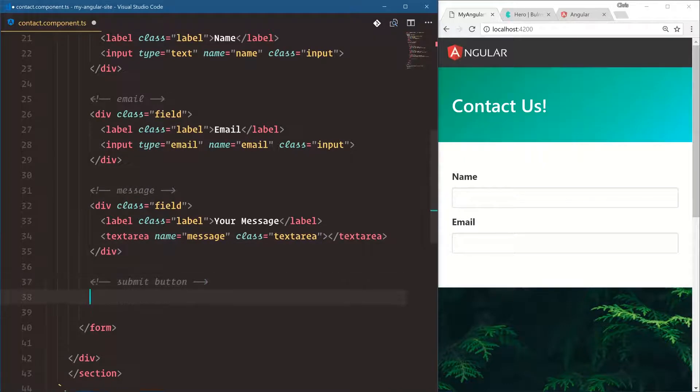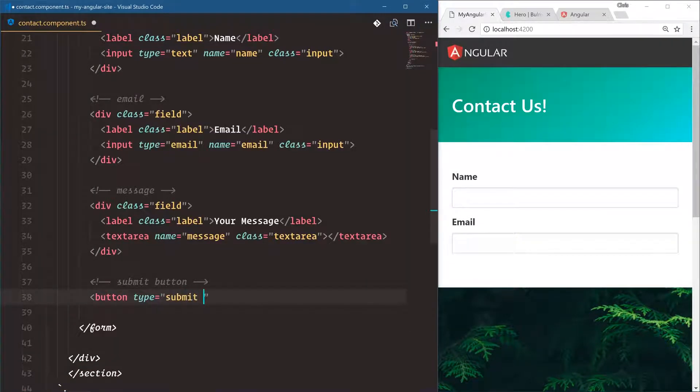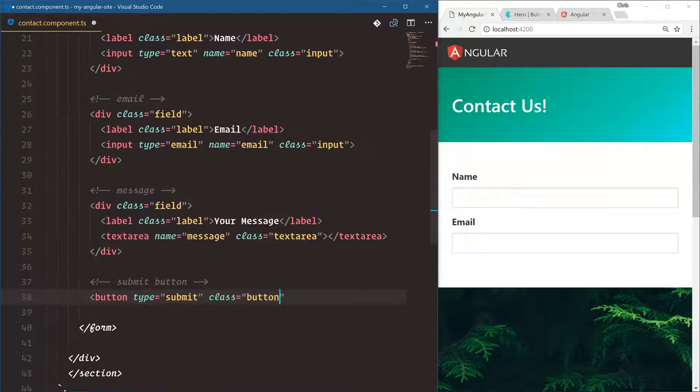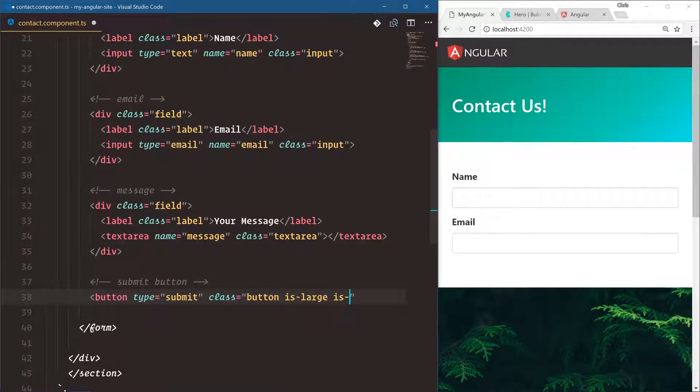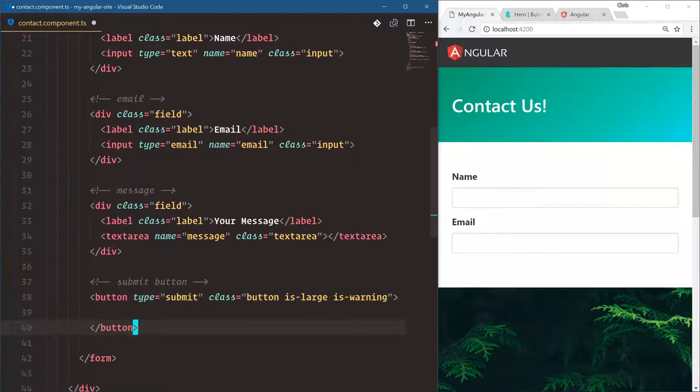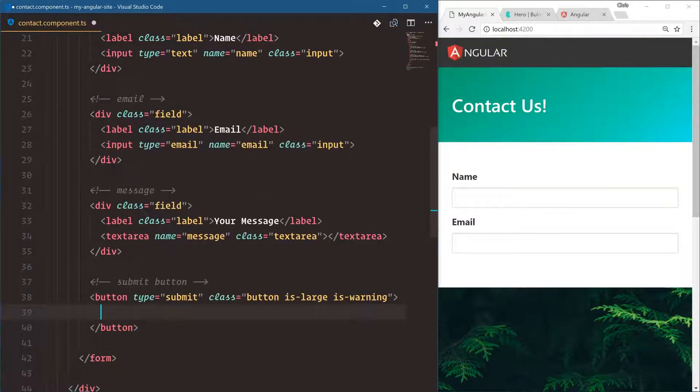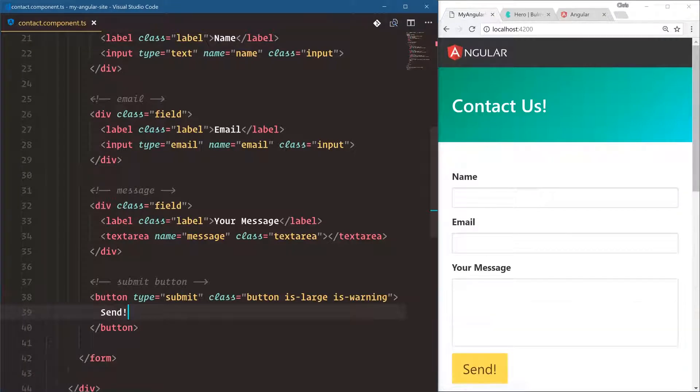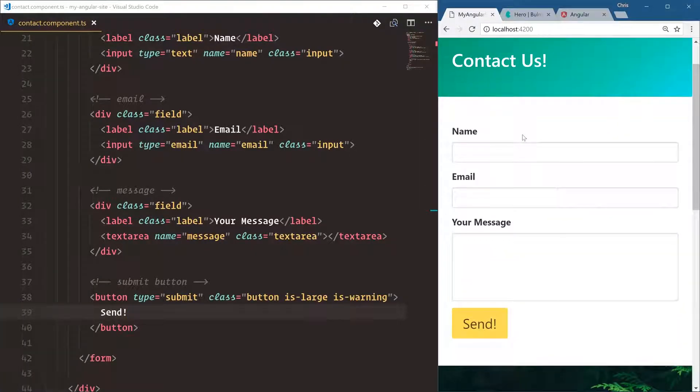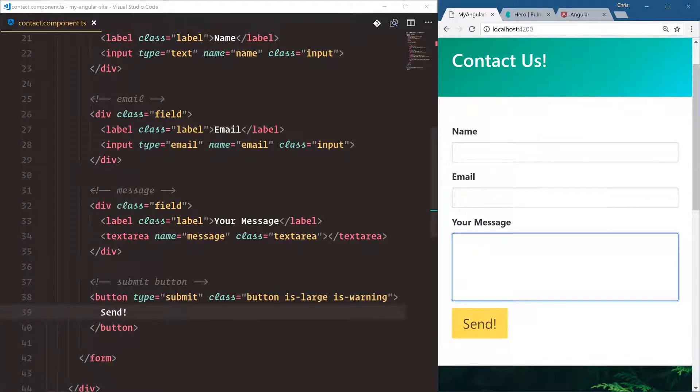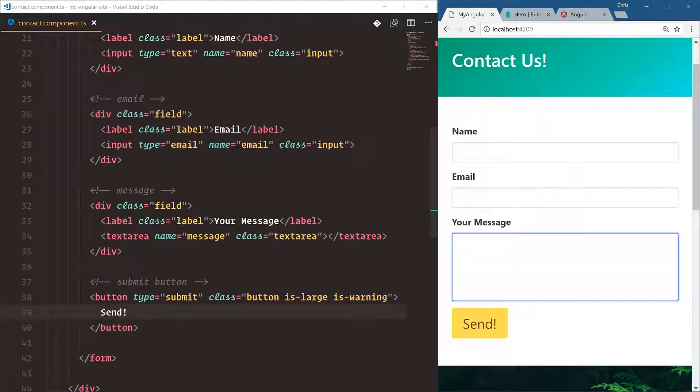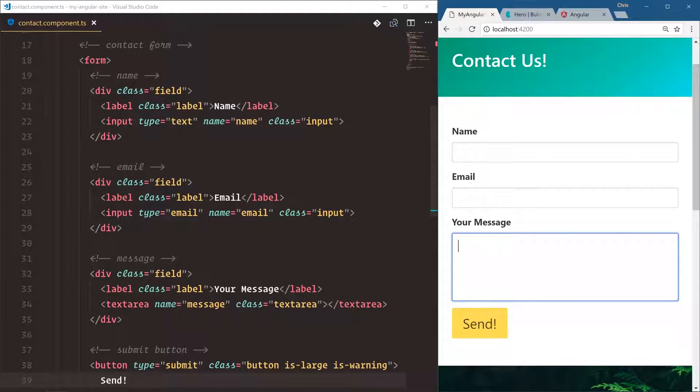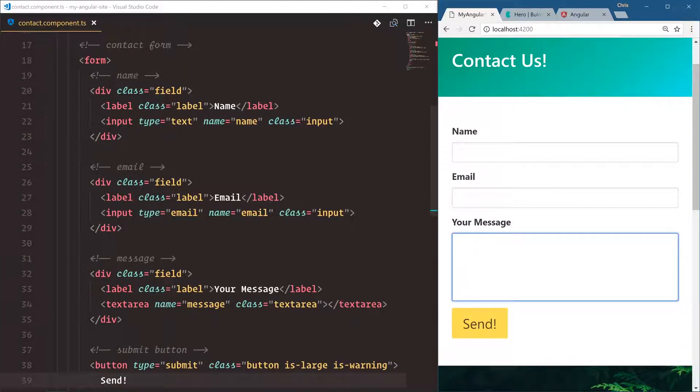And finally, for the submit button, button type is submit. Class is button is large is let's go with warning for a yellow contact or send. Let's do send. All right, so we have our contact form and a little bit of Bulma classes, but now we have a good looking contact form. And so far we've done zero Angular work. This is all HTML, right? All just good old HTML elements and HTML CSS classes.